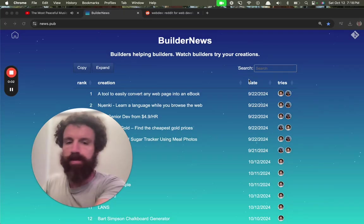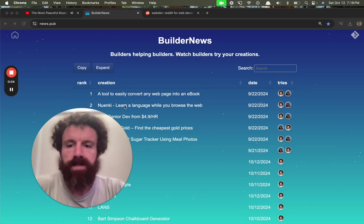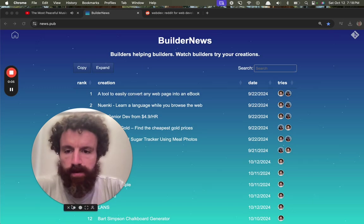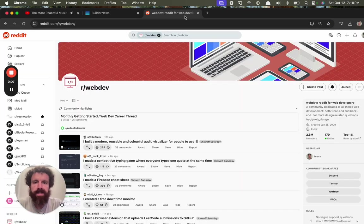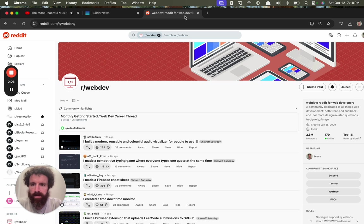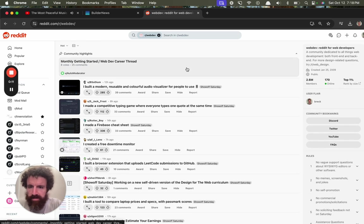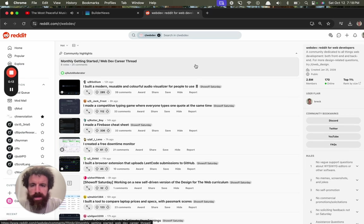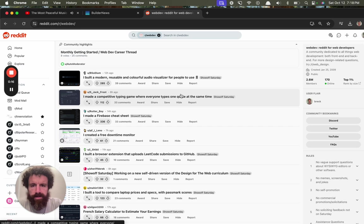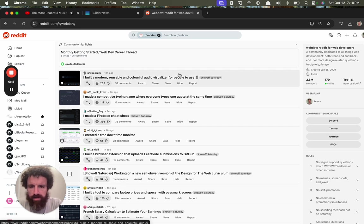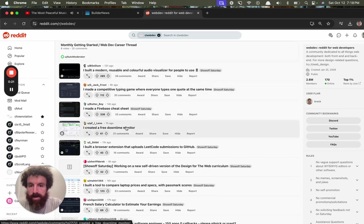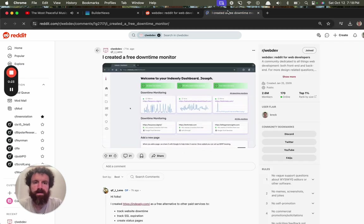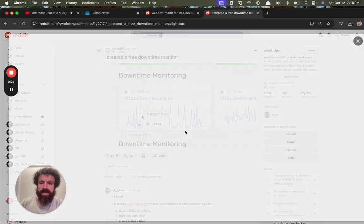Good evening Builder News. Let's go ahead and try something. Let's see what people are building on Reddit slash webdev. I built a modern, reusable, and colorful audio visualizer for people to use. Okay, interesting. I created a free downtime monitor. Oh, that looks cool. Let's take a look.